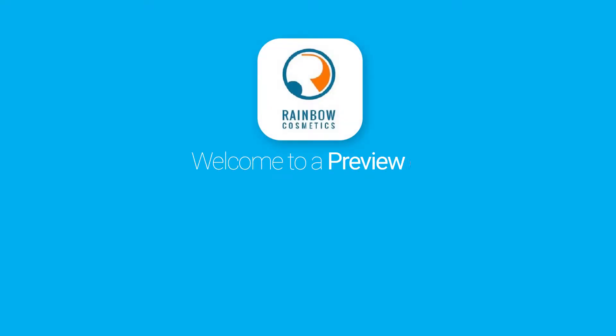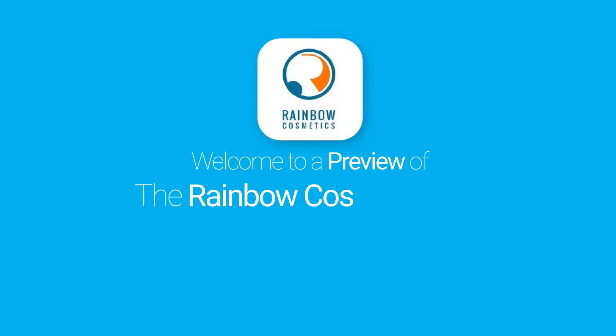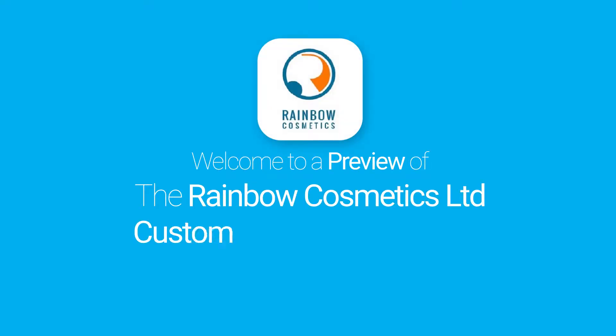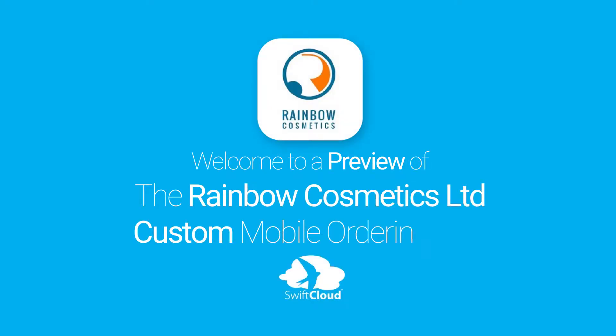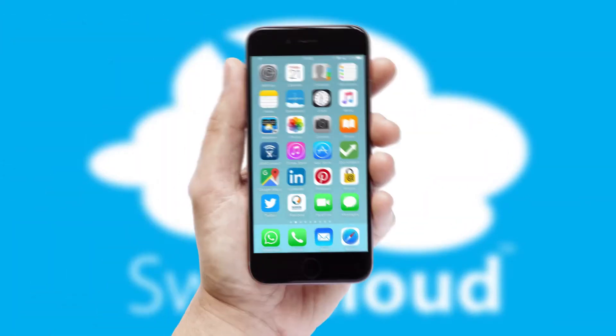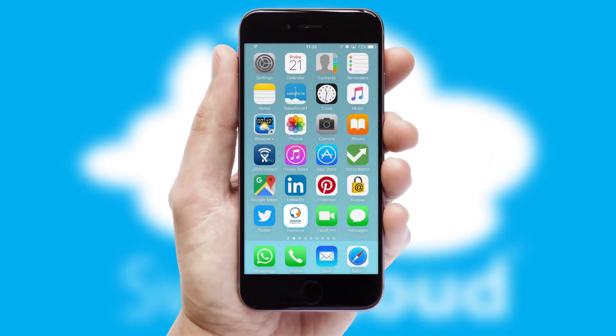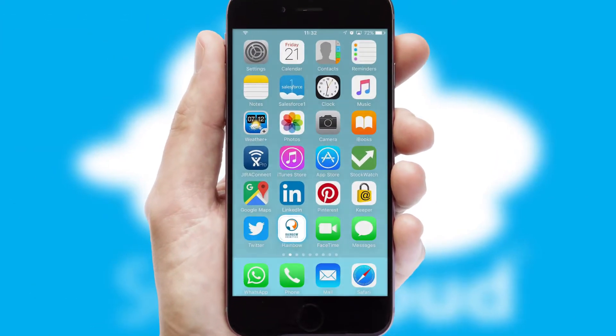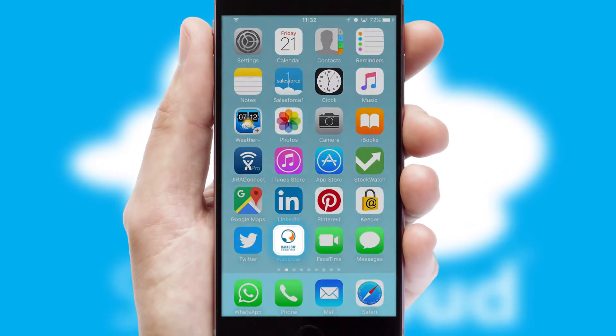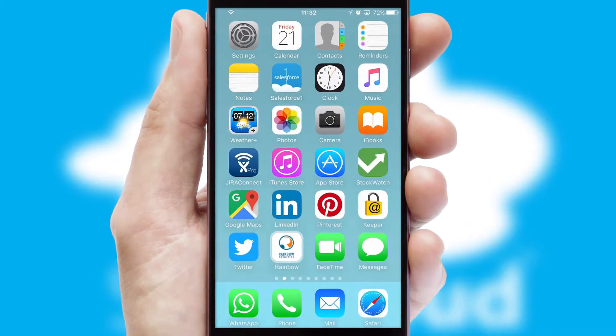Welcome to a preview of the custom mobile ordering app prepared especially for you. This is a branded app for your customers. It comes fully integrated with web ordering and includes a tablet app for your sales team.